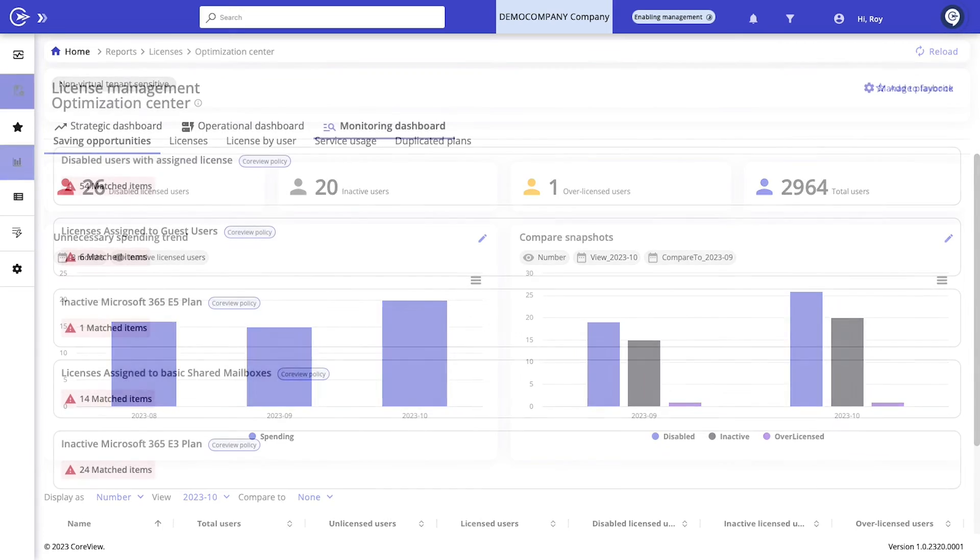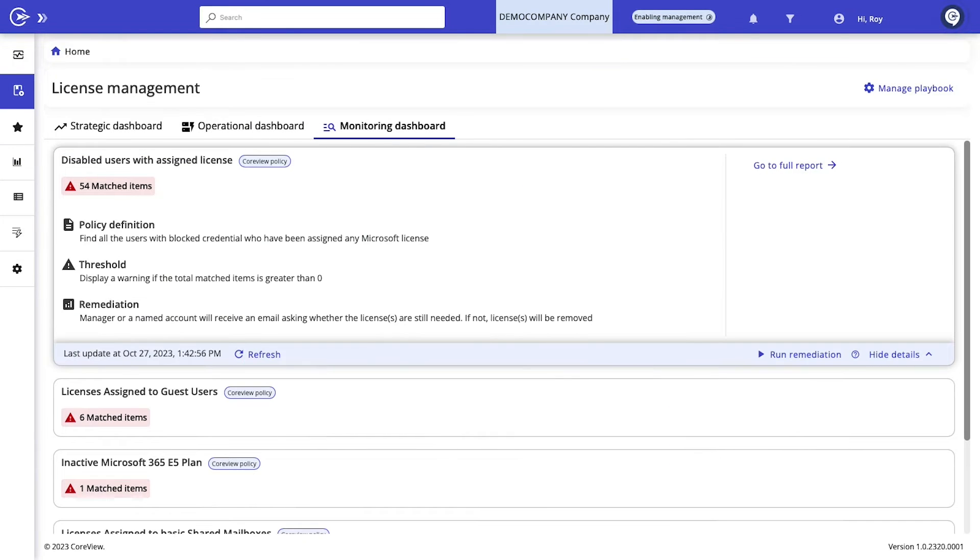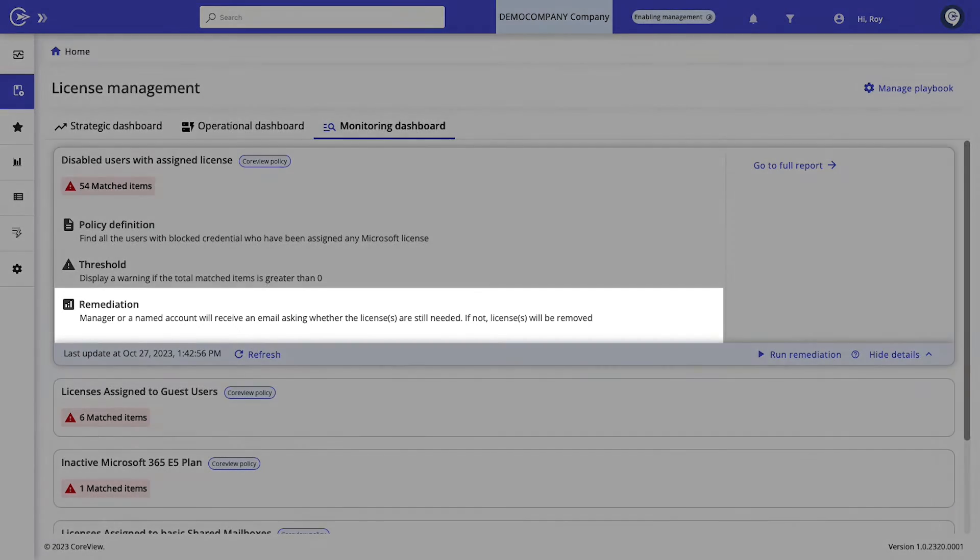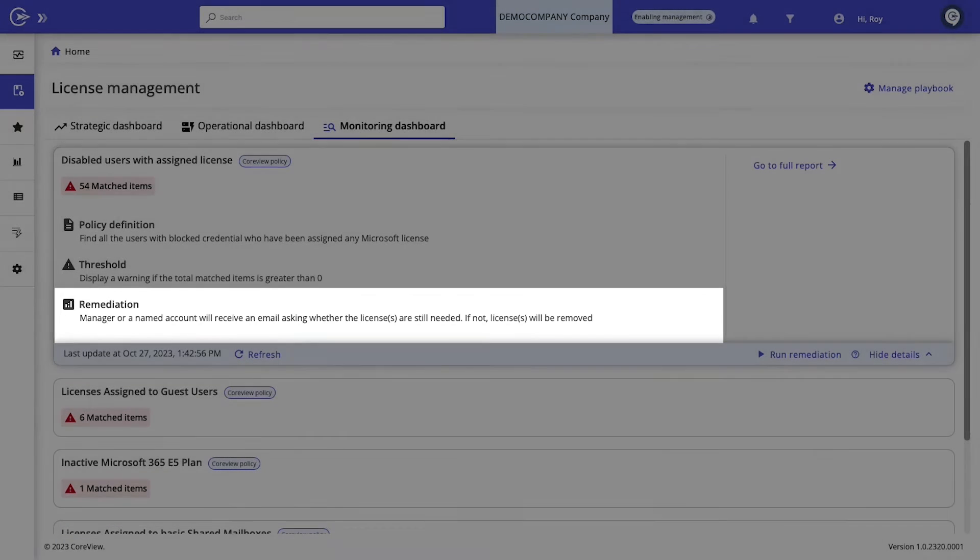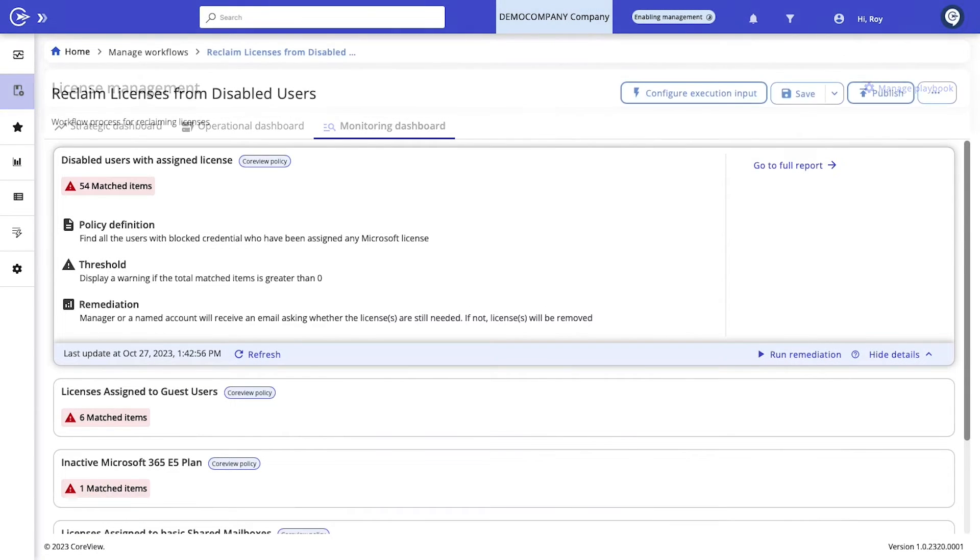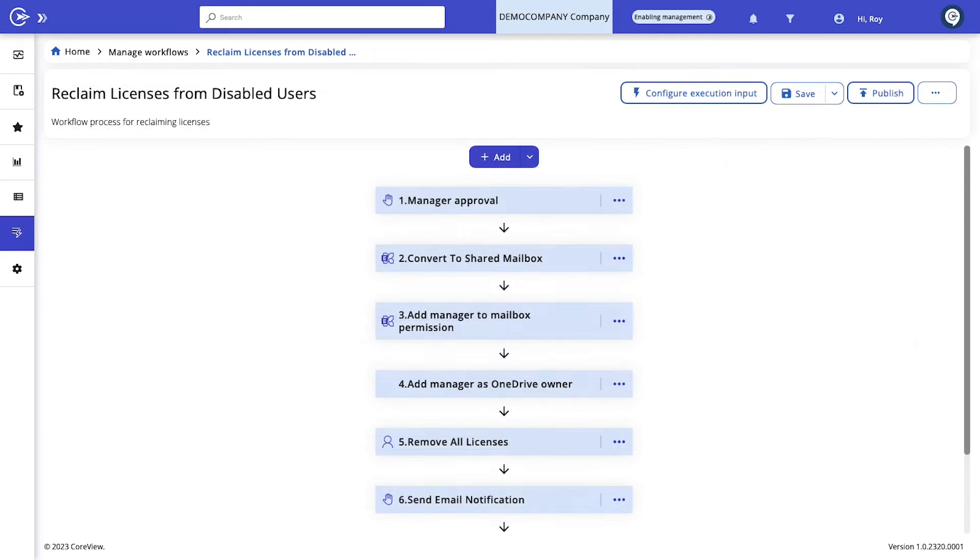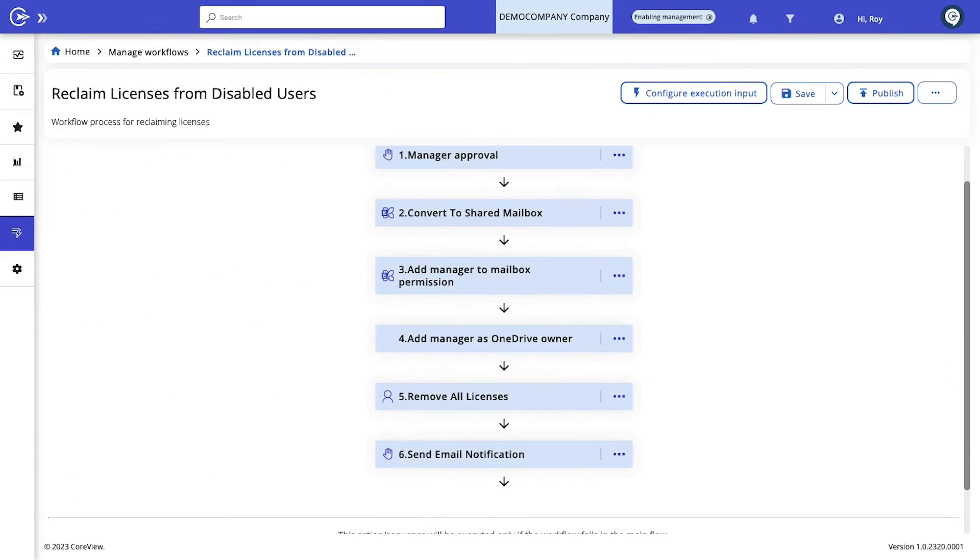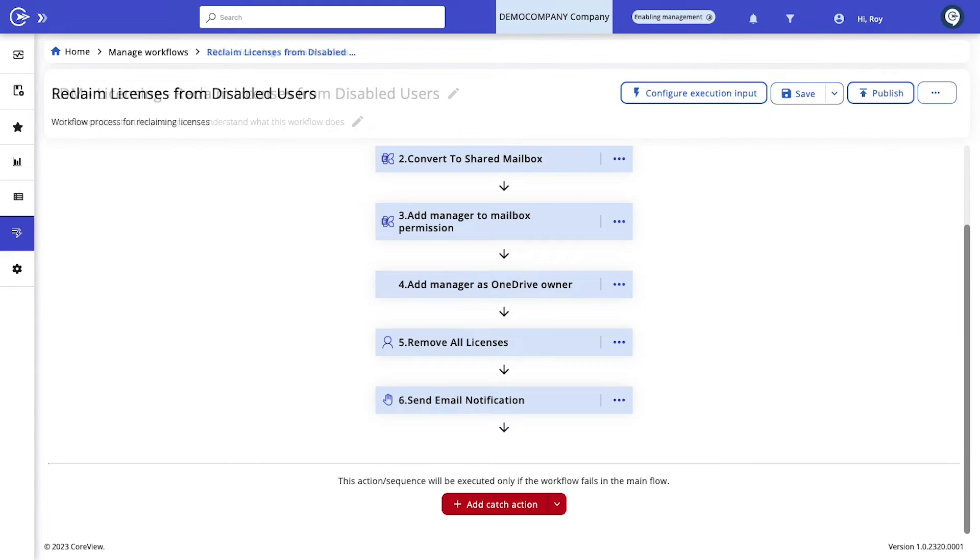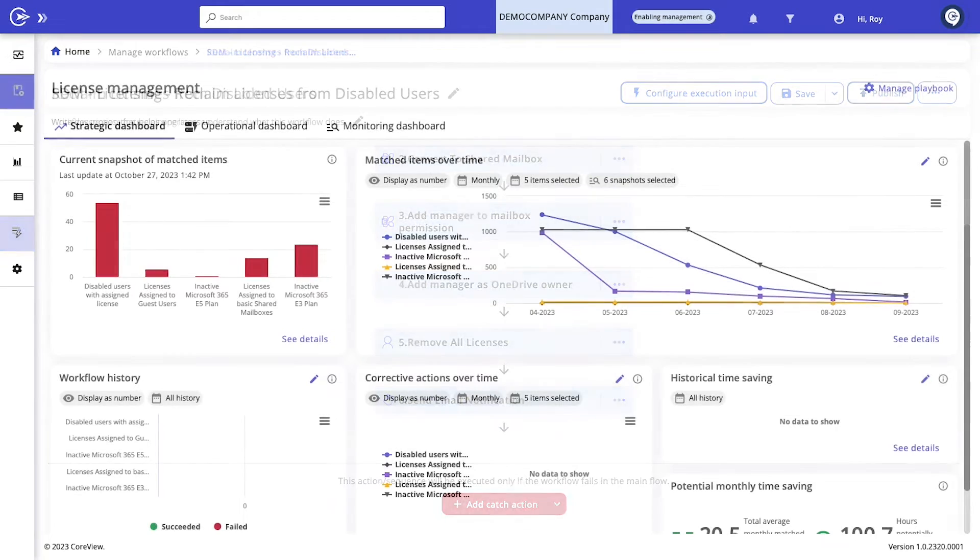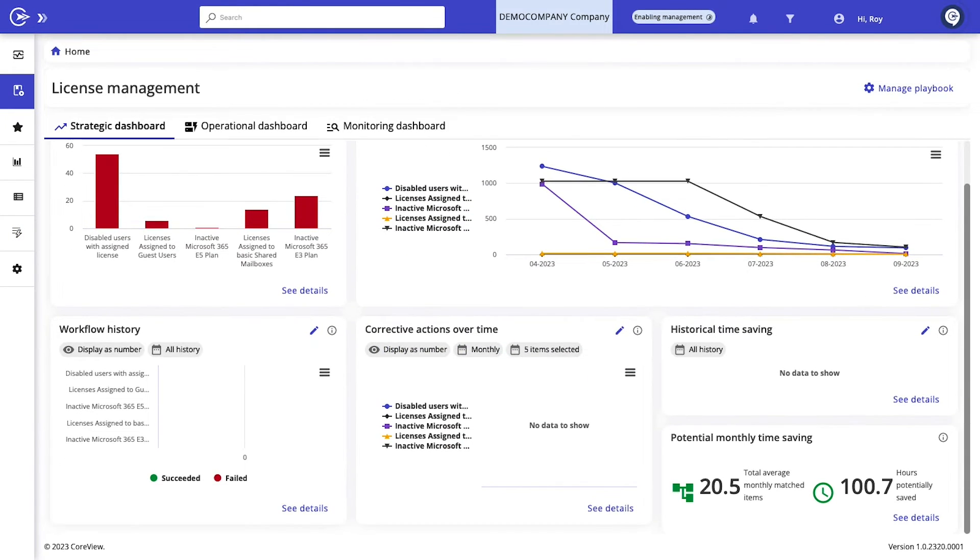Bundle these policies together into playbooks and connect them to automated workflows for seamless problem solving. While it does come equipped with some pre-configured playbooks, CoreView lets you customize policies and workflows to fit your specific business needs. Even temporary exceptions are manageable, giving you unprecedented flexibility in governance and compliance.